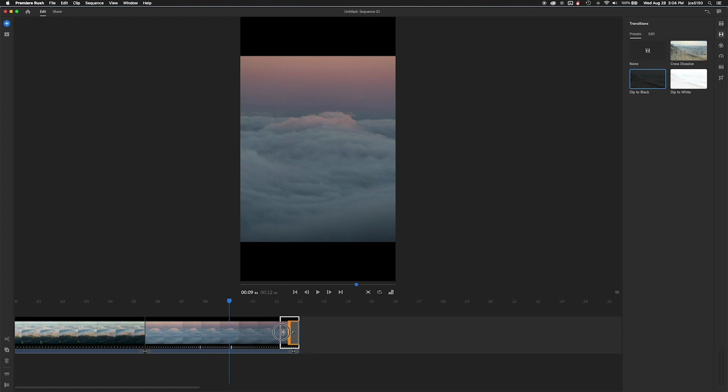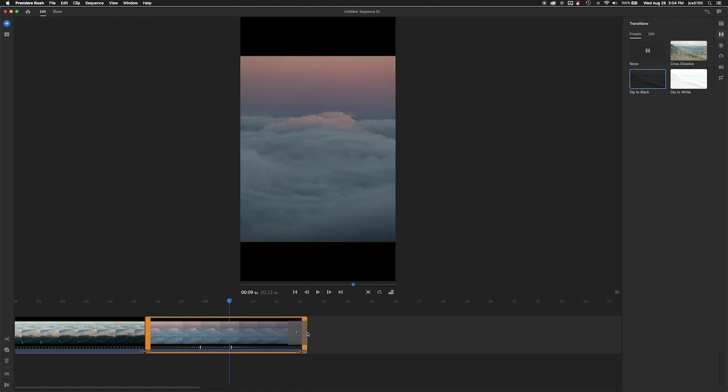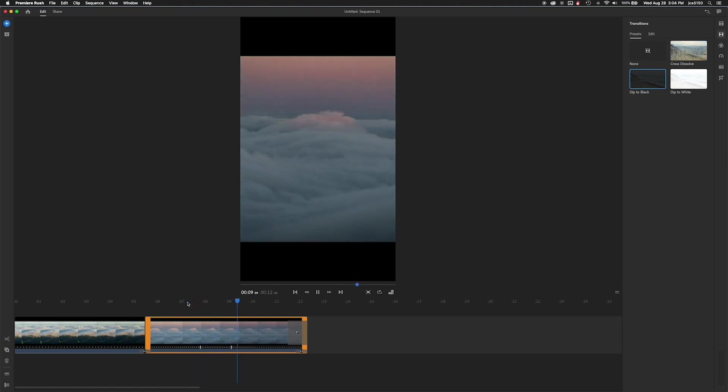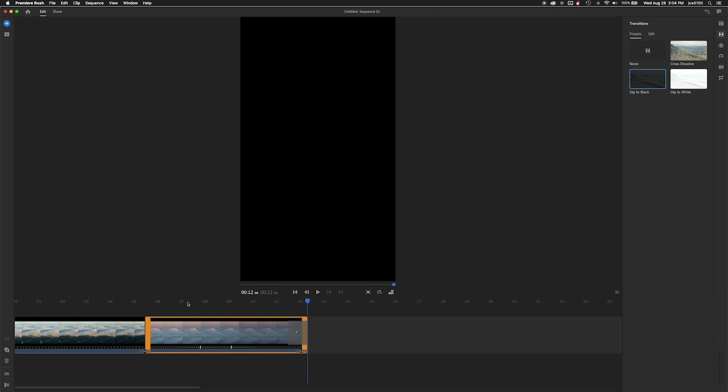And then I'm going to grab the left point of the fade to black on the right side of the second clip and kind of stretch that out a little bit so it's a little more gradual. That looks pretty good.